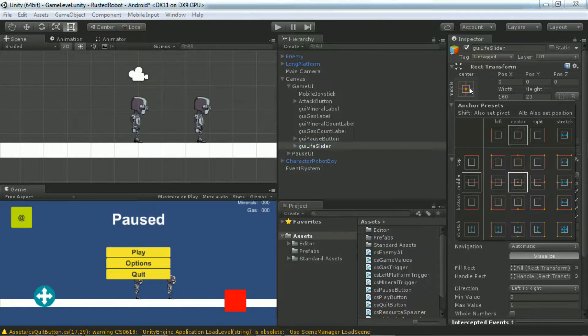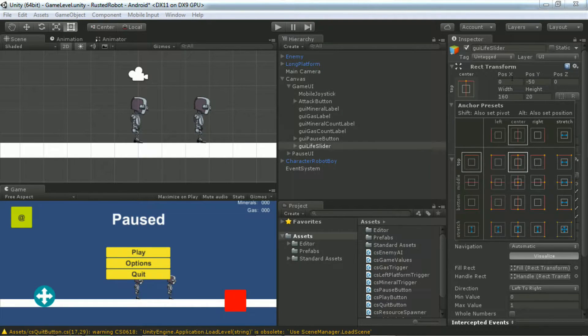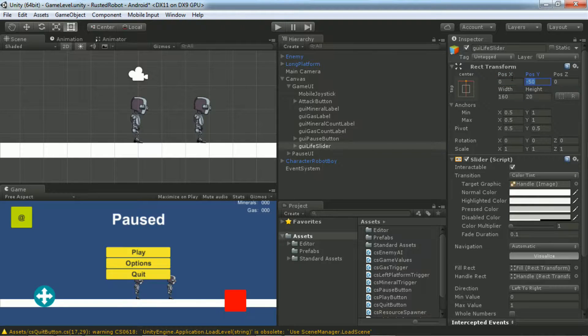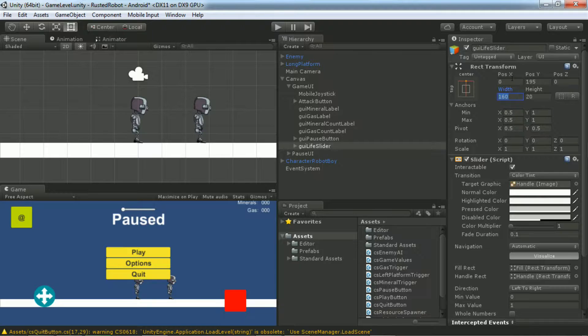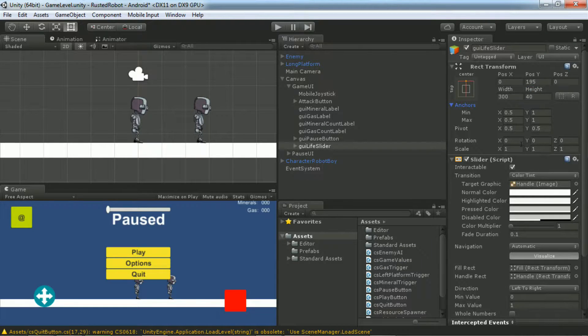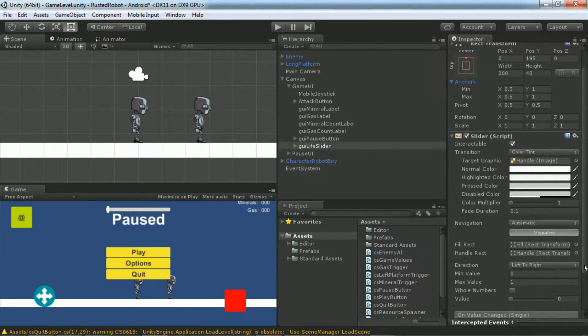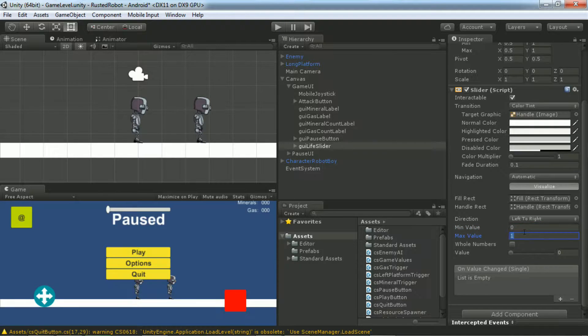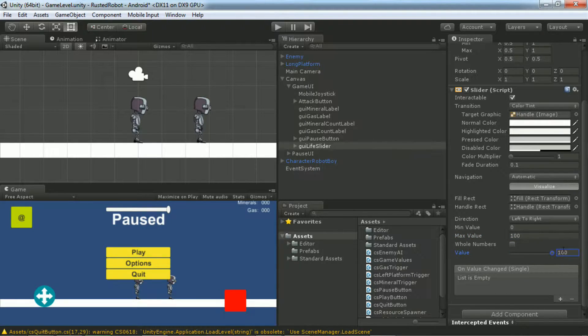Set the anchor to Top Center. Set the X to 0 and the Y to 195. The width will be 300. The height is 40. We'll set the minimum value of our health bar to 0 and the maximum value to 100. We want the player to start with full health, so we're going to drag the slider to 100.